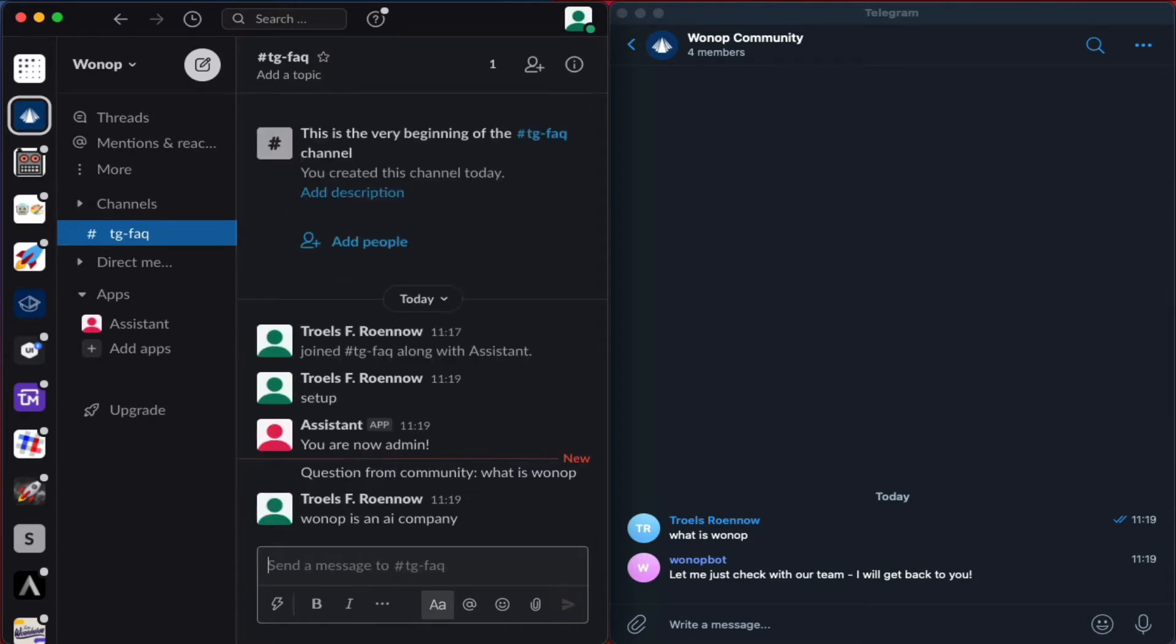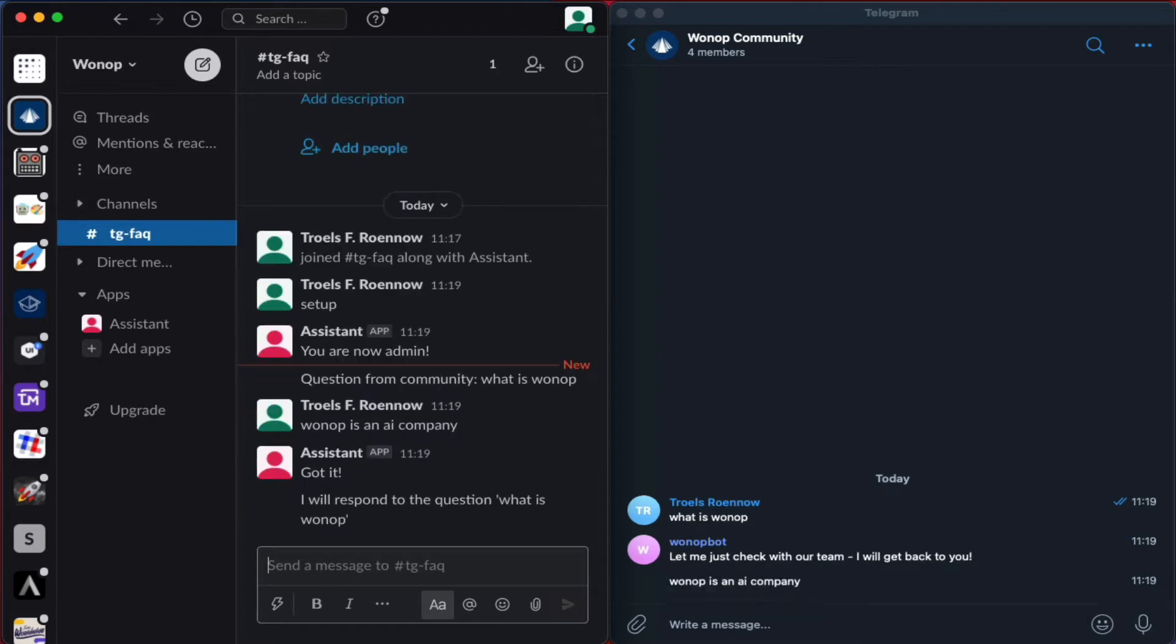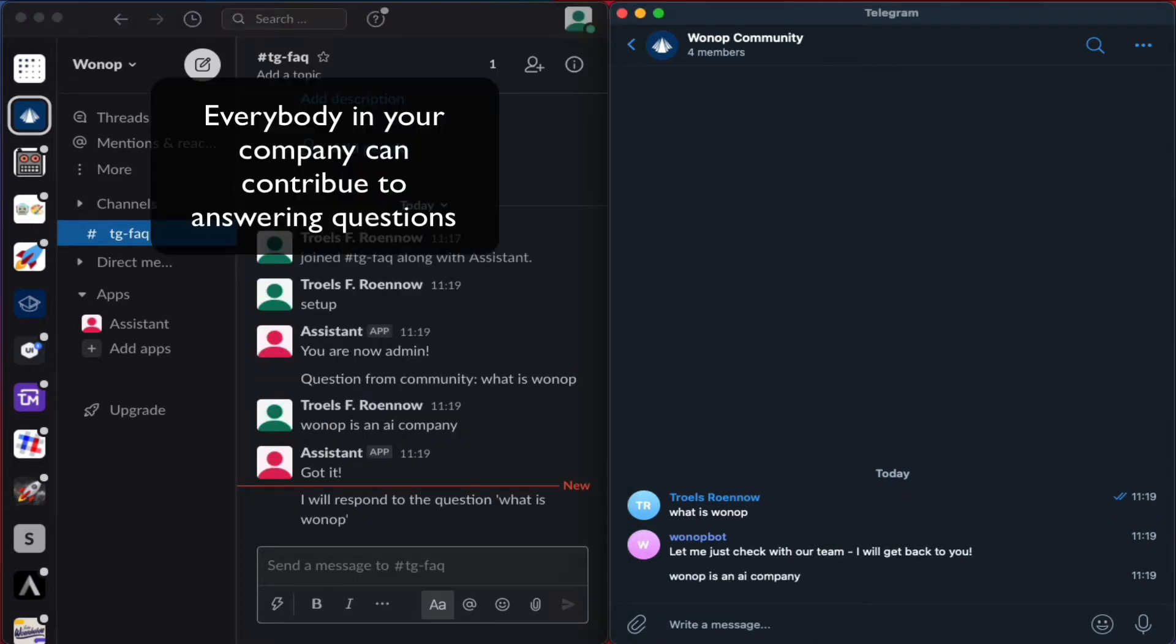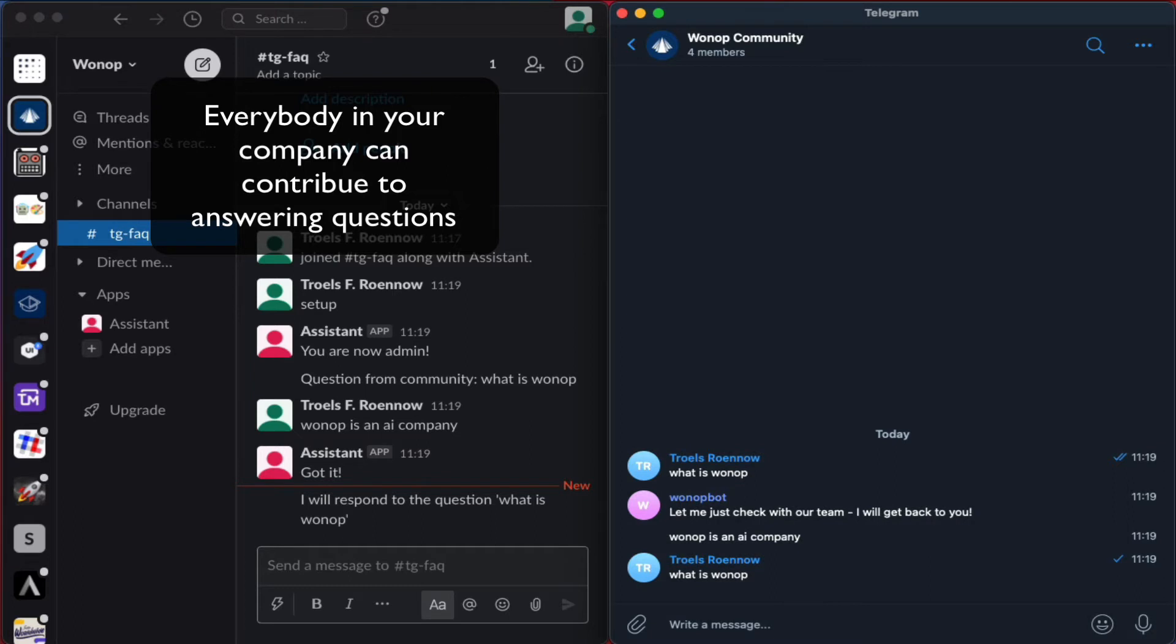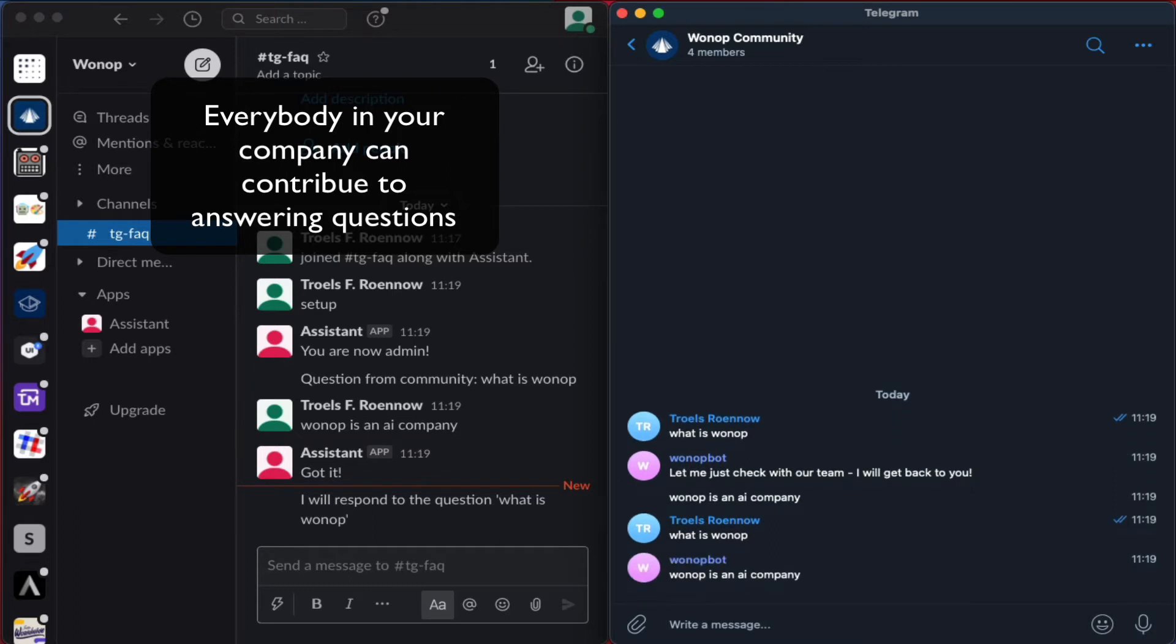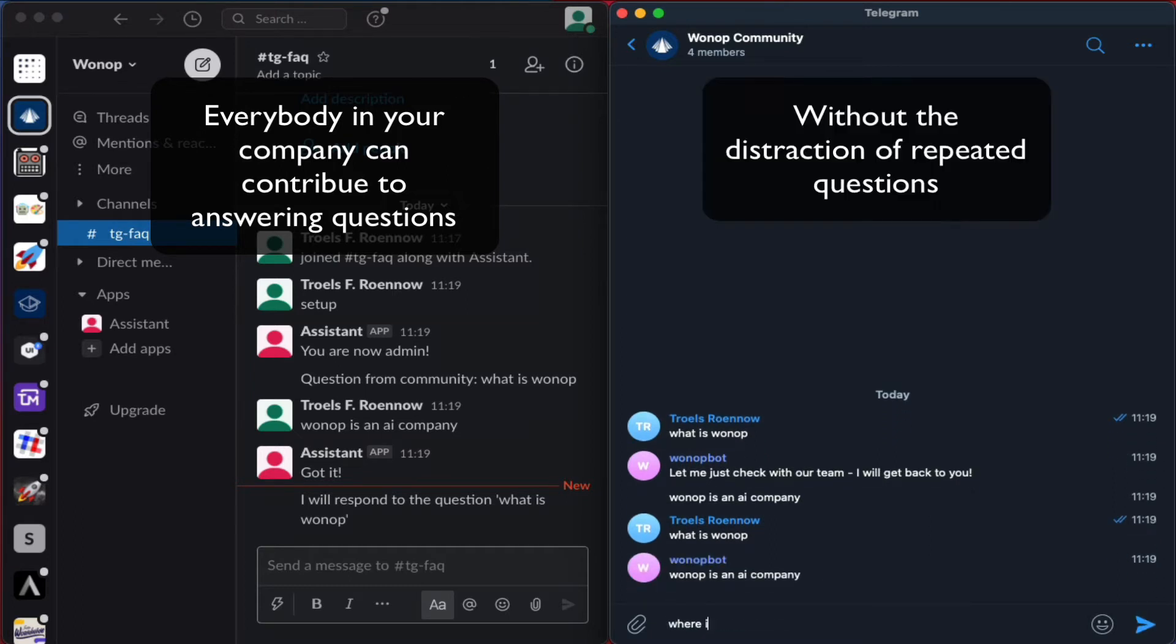The team can then answer the question and the FAQ bot learns from that, such that next time the same question comes up, it will just answer it right away. In this way, it saves the team's time.